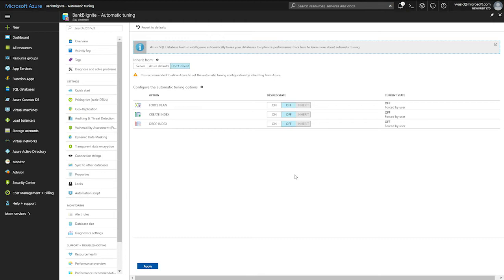You can enable automatic tuning by selecting the overall database level option. So you can inherit settings from your server. So you have bunch of databases under a server. You can just configure it on the server level. Smart. And all databases just inherit.